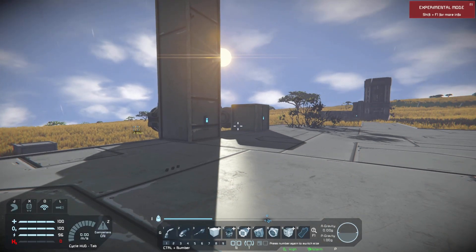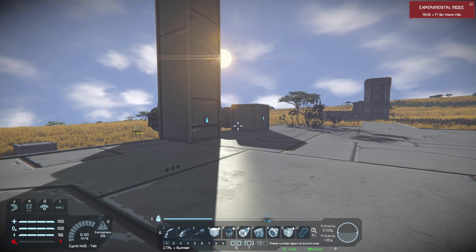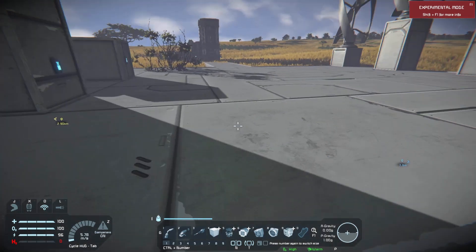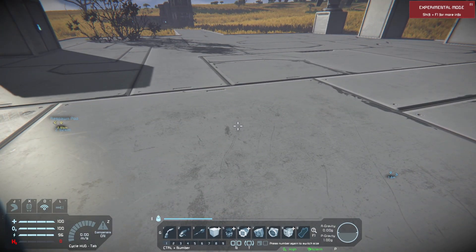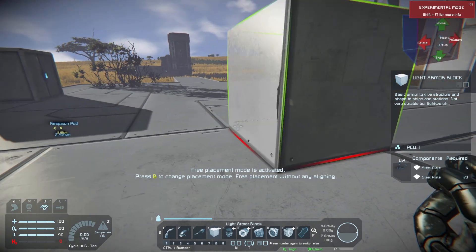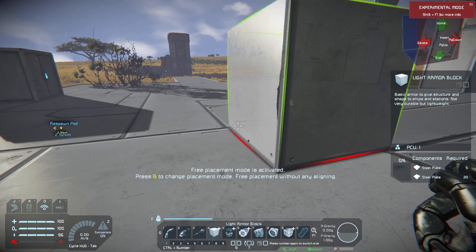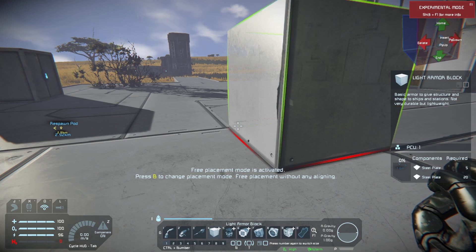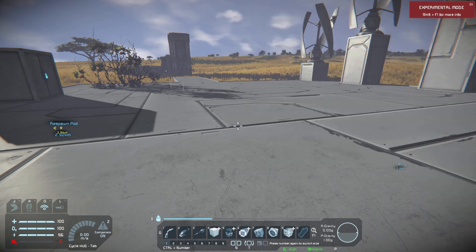Welcome back everyone to another Space Engineers tutorial. Today we will be discussing grids. Simply put, a grid is whatever you build. If we set a block down we are creating a grid. If we put a thousand blocks together we just have one big grid.